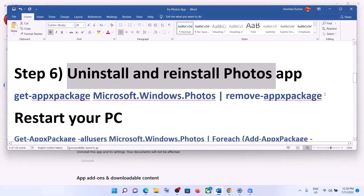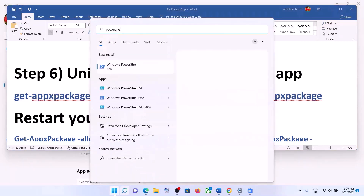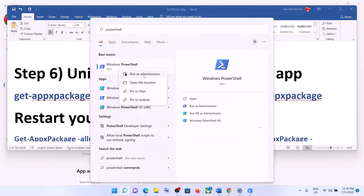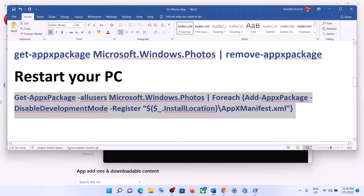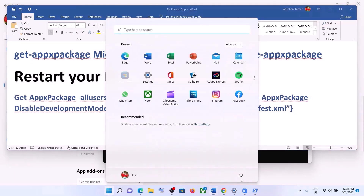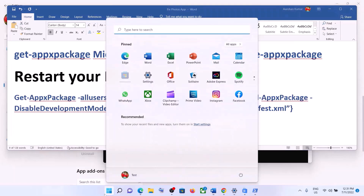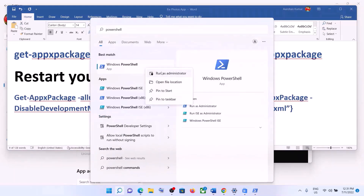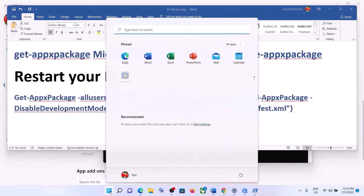The next step is to uninstall and reinstall the Photos app. Copy the first command provided in the video description. Type PowerShell in the Windows search box, right-click on Windows PowerShell, and click on Run as Administrator. Click Yes to allow. Paste the command and hit the Enter key. Once done, copy the second command — but restart the computer first. After the system restart, open PowerShell as Administrator again, paste the second command, and hit Enter. This will reinstall the Photos app. Now open the Photos app.